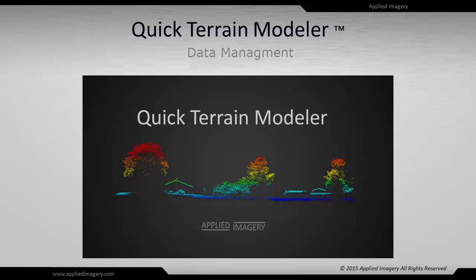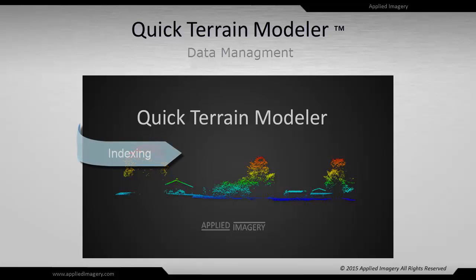Hello and welcome to the Quick Terrain Modeler tutorials. In this video we will cover data management including topics such as indexing and cache files.